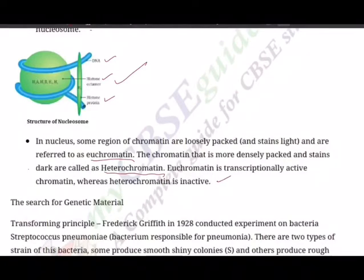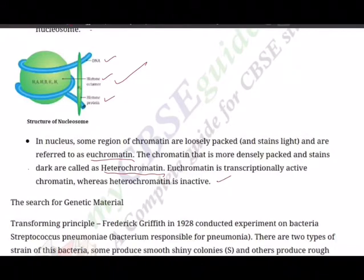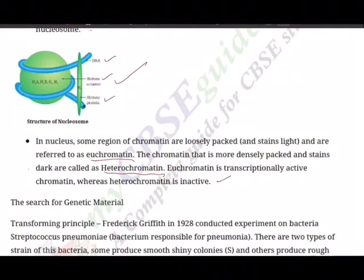Hello boys, welcome back to another session of video tutorials. This session is meant for class 12th biology students, dated 13th October 2020. We are in revision mode, revising chapter number six: Molecular Basis of Inheritance. Yesterday we talked about the structure and properties of DNA and RNA, differences between DNA and RNA, euchromatin and heterochromatin, and the structure of nucleosome.